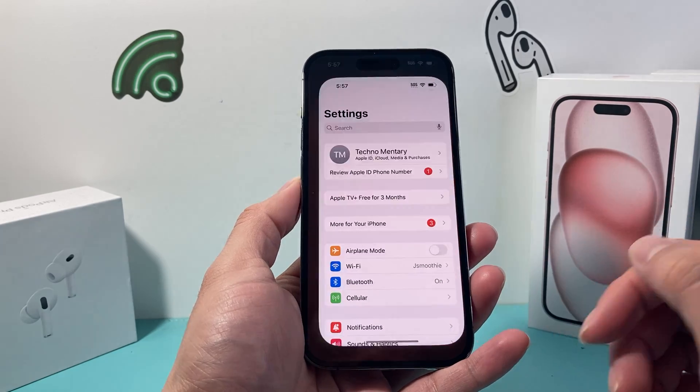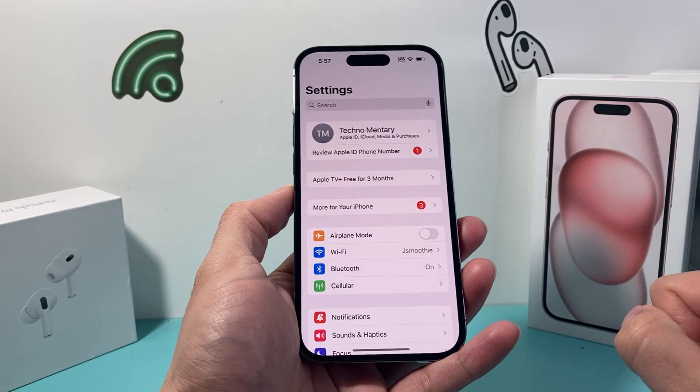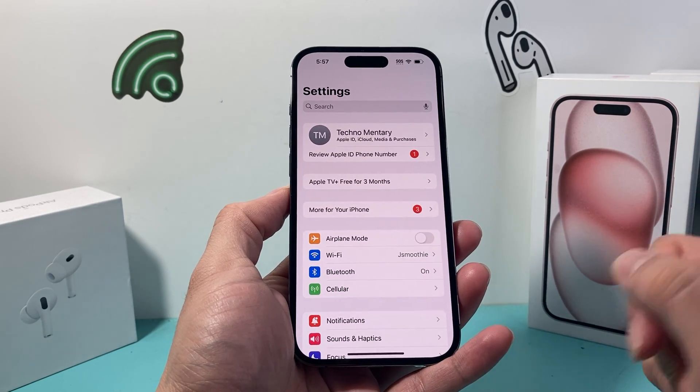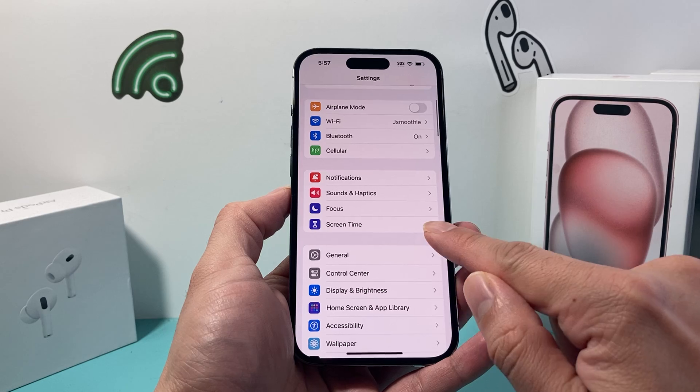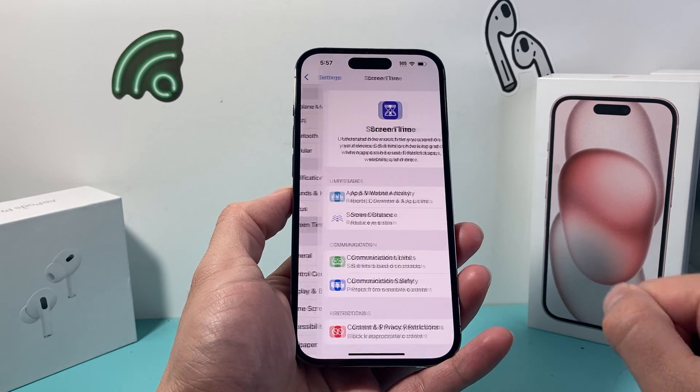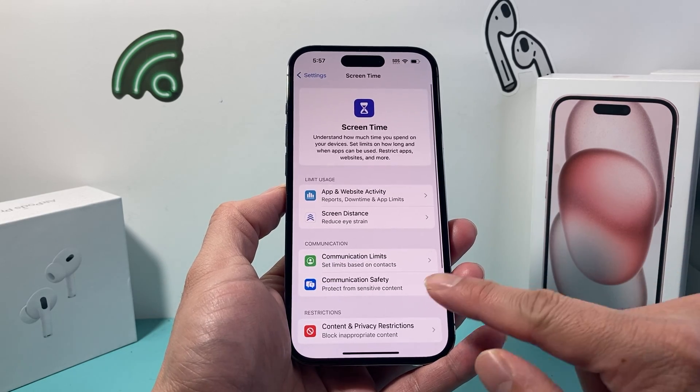First thing is we're going to go into our settings on our iPhone, and from there we're going to scroll down to Screen Time and click on Screen Time.